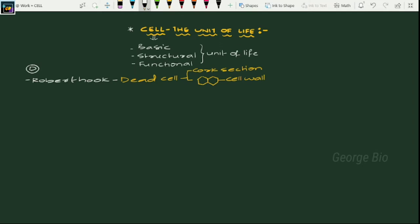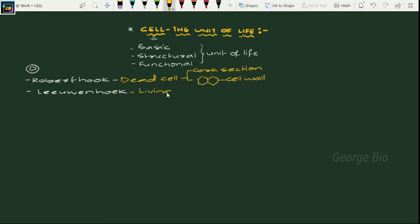Later, the first living cell was discovered by Antoine Leeuwenhoek. He got the credit for the discovery of the first living cell. He observed RBC cells, bacteria, protozoans, and spermatozoa.